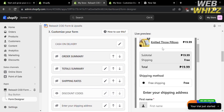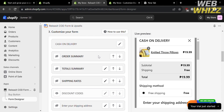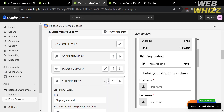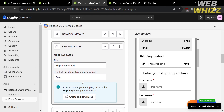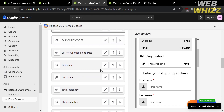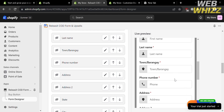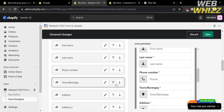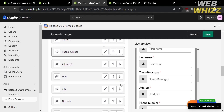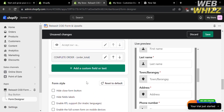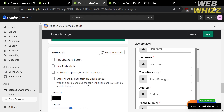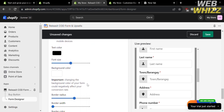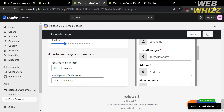You can also customize the form in terms of order summary, total summary, shipping rate, discount codes, and more. The live preview is shown on the right side panel. You can customize the names of shipping rates and rearrange data such as phone number, personal information, and address using the up or down buttons. Under form style, you can check boxes to hide the close button, hide field labels, and more. You can also adjust font style, text color, background, and shadow according to your preferences.